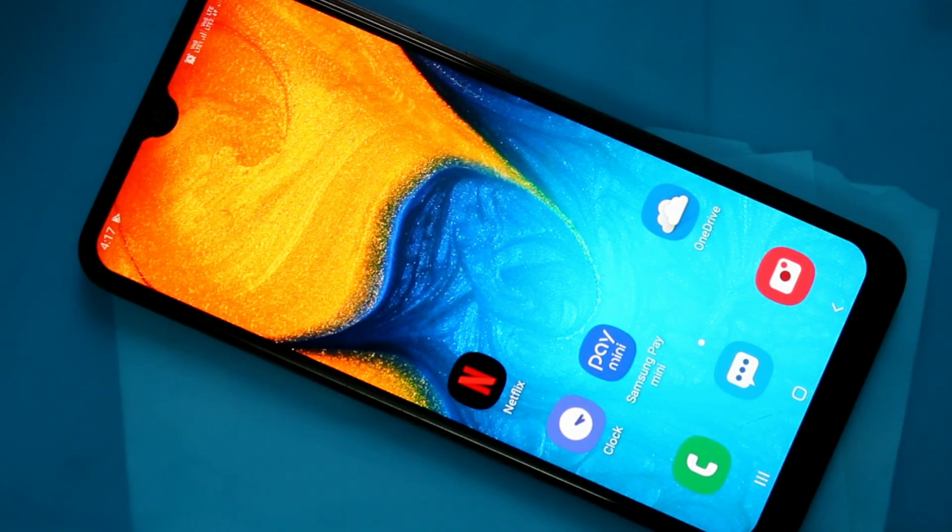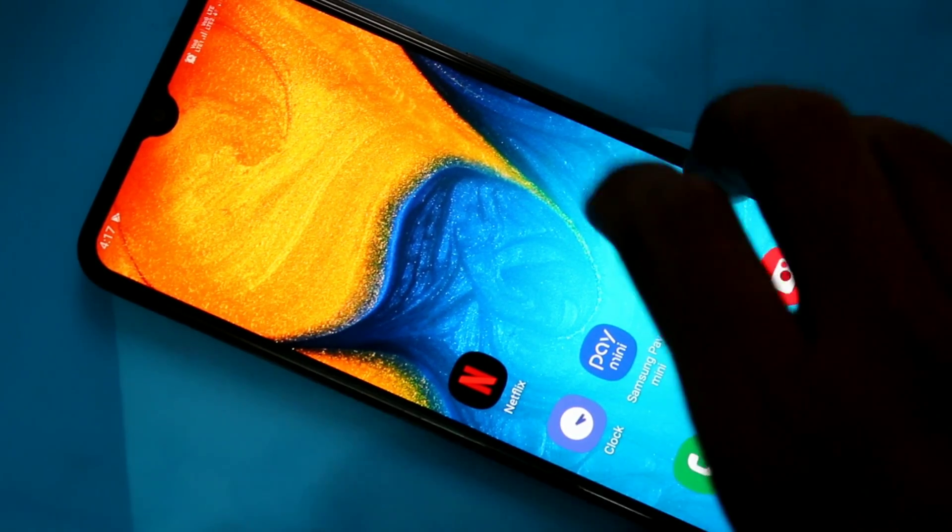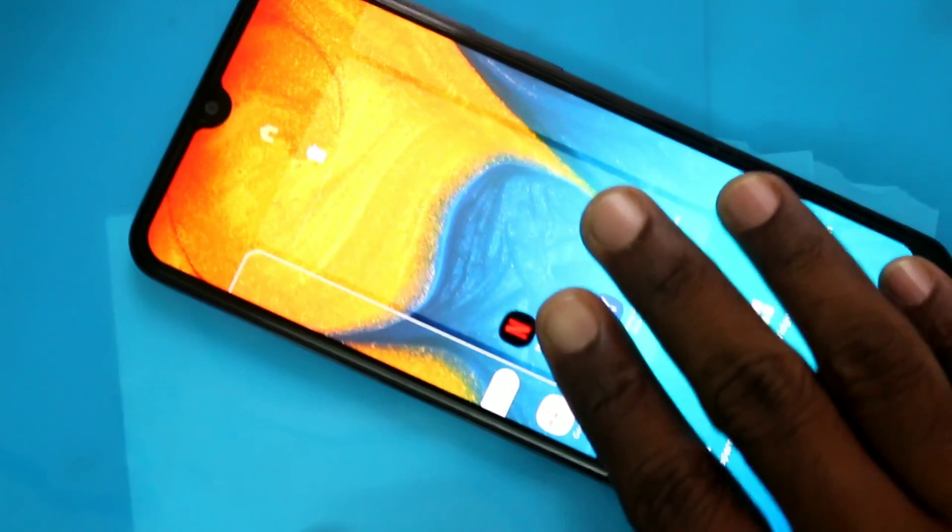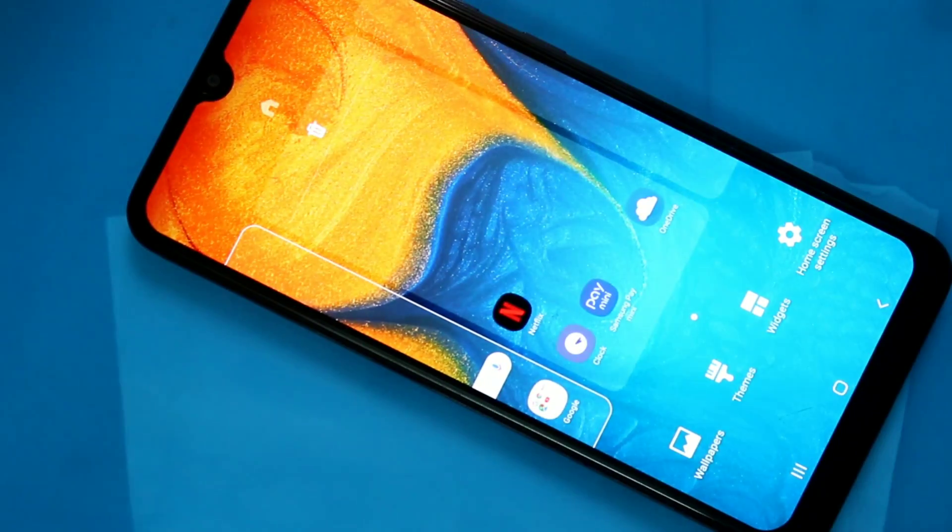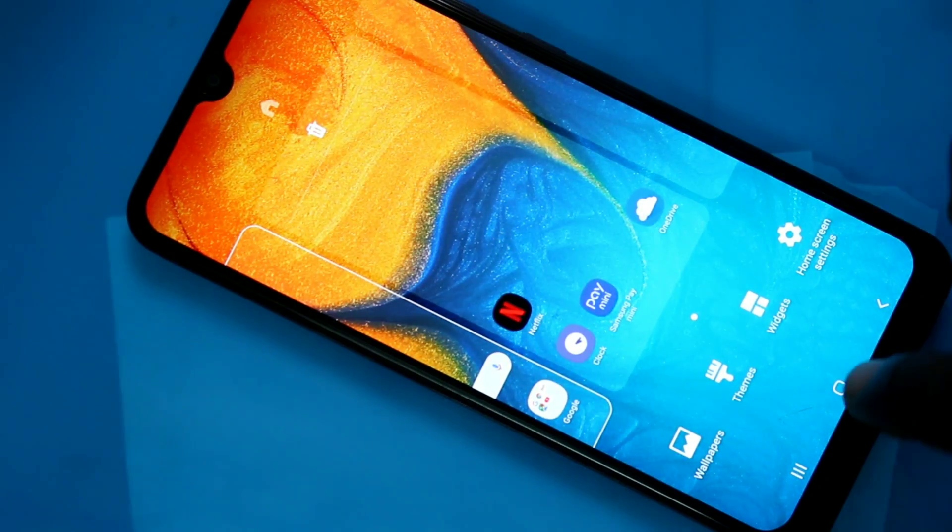Hello friends, welcome to 5stack. This is Samsung Galaxy A20 smartphone. In this video, we will learn how you can turn off auto screen rotation in Samsung Galaxy A20 smartphone.